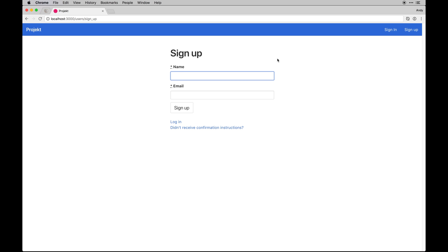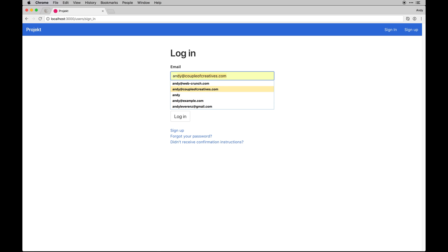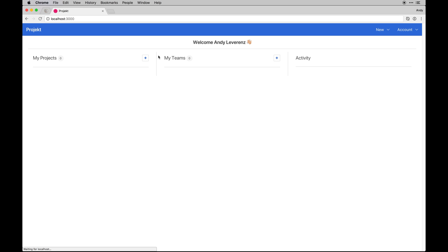We're using Bulma again in this series simply because it's a framework that's easy to use, scalable, and I actually like it over Bootstrap, even though Bootstrap is probably a little more verbose.